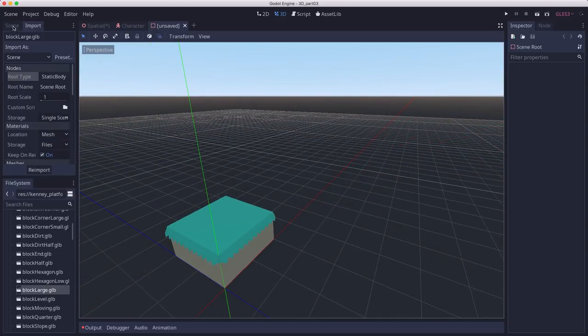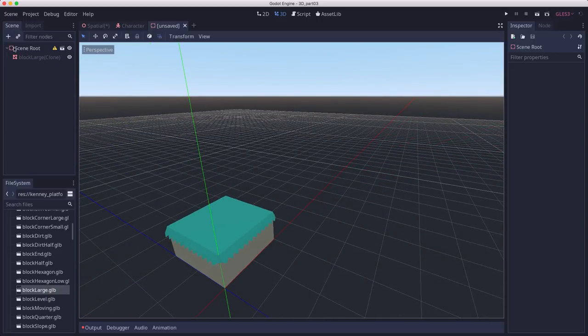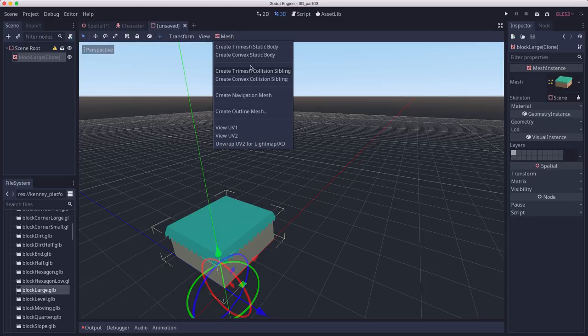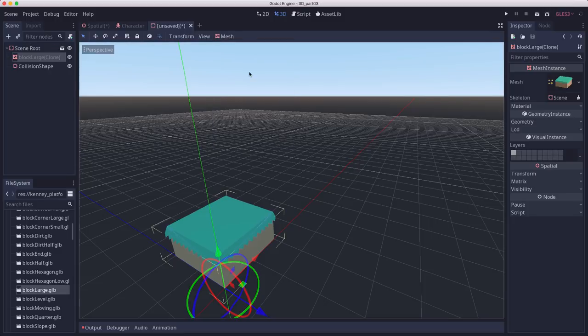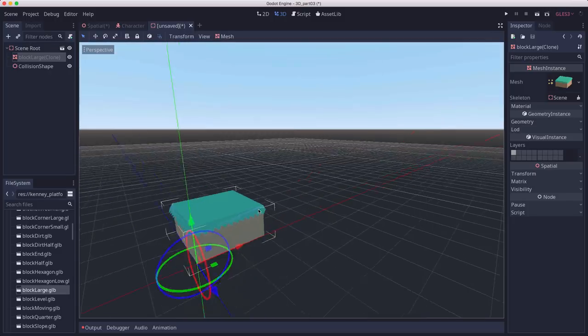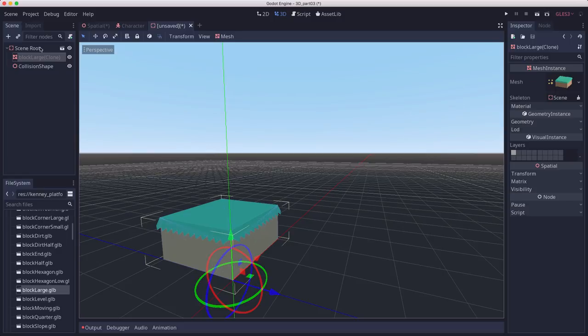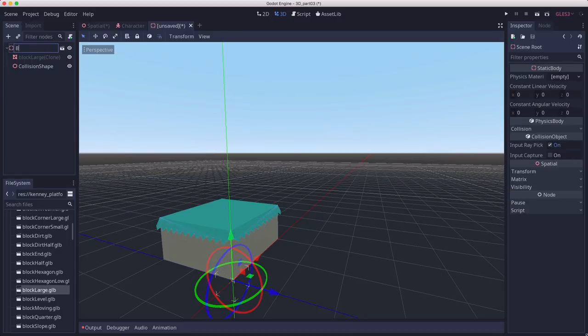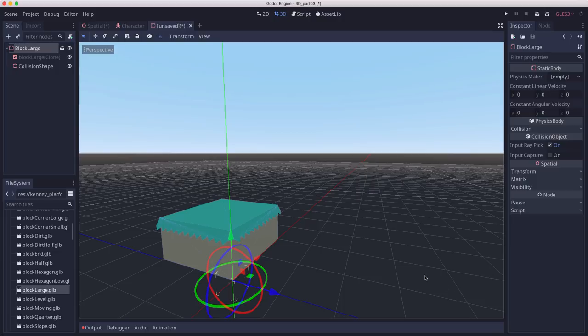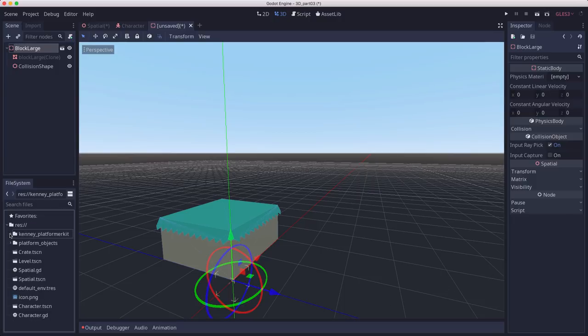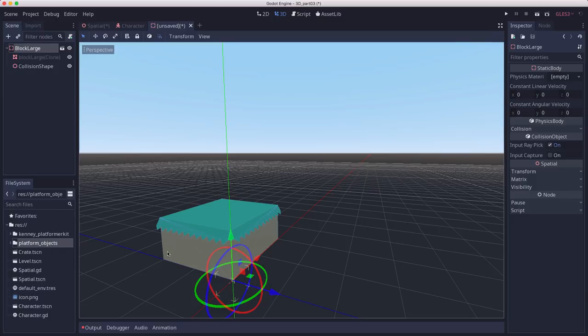Since it started as a static body, just add a collision sibling to it and change its name to block large and save this. Now I recommend you save it in a separate folder because you're gonna have a bunch of these. I made a folder called platform objects that I'm saving them in.